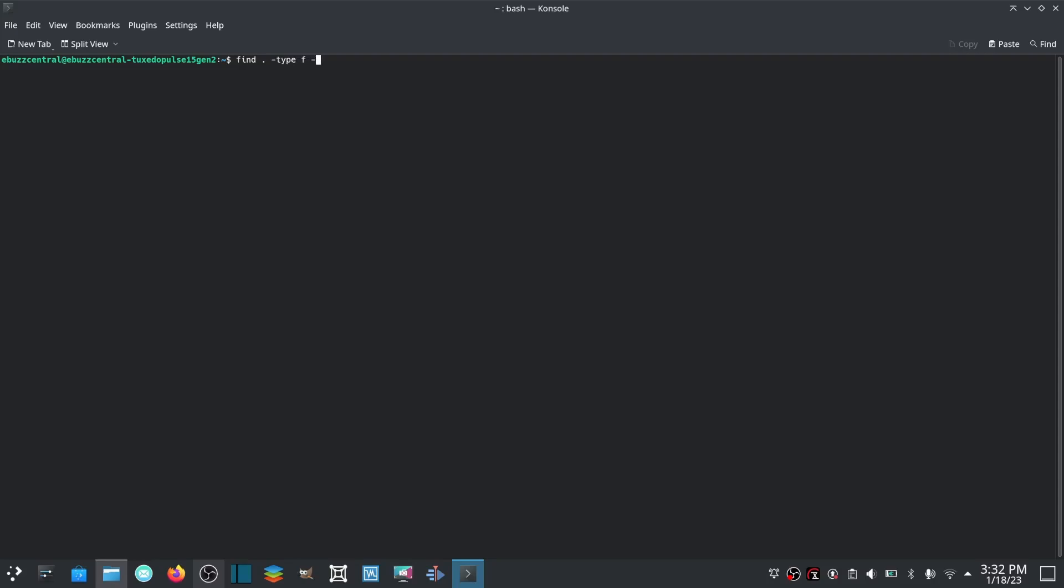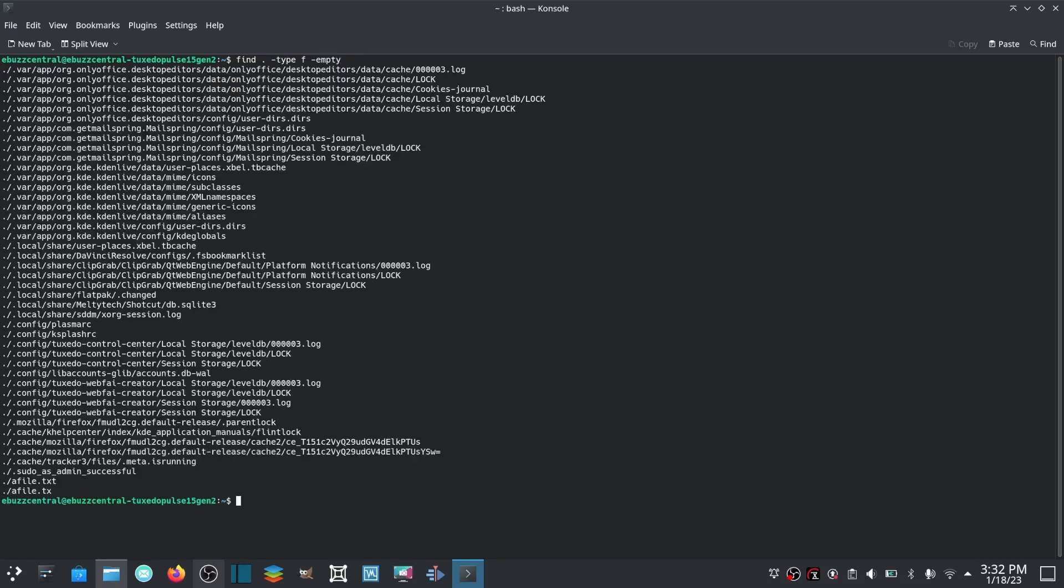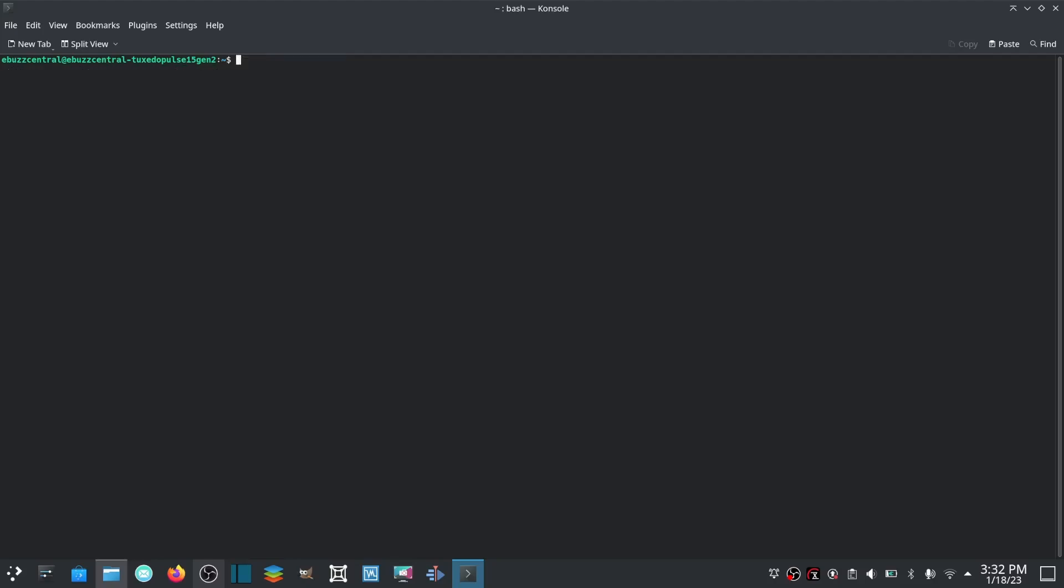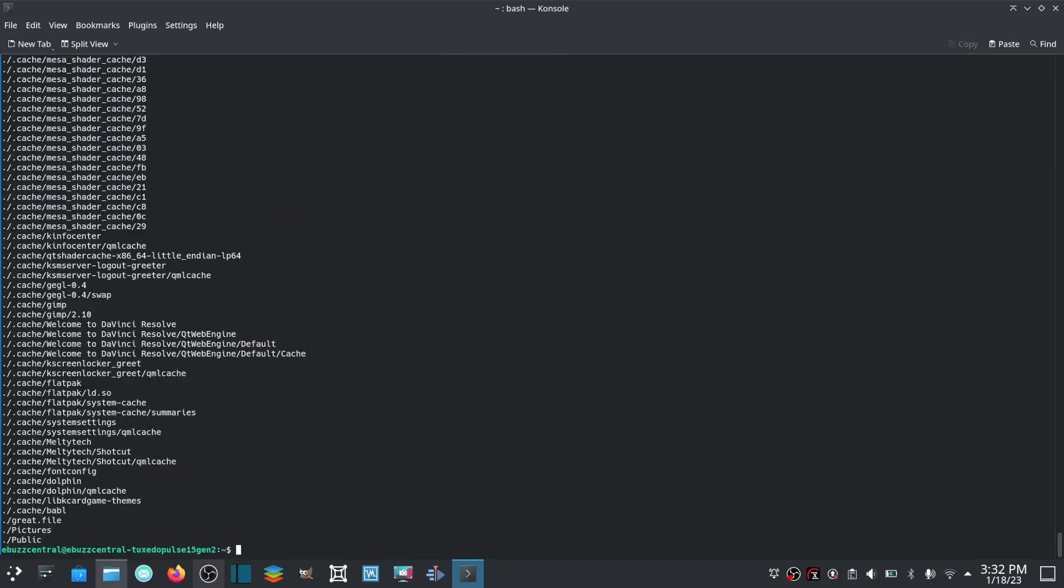Or you could find all executables. We could go clear, find . -perm /a=x, hit enter. There's all your executables right there. Makes things real simple when you learn these things - you can do this in terminal really quick.